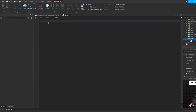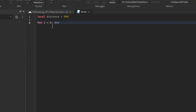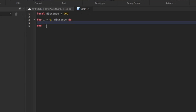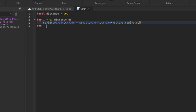Then what we want to do is: for i equal to 0 comma distance do. Then: script.Parent.CFrame is equal to script.Parent.CFrame plus Vector3.new, and in here what you're going to write is negative 1, 0, 0.